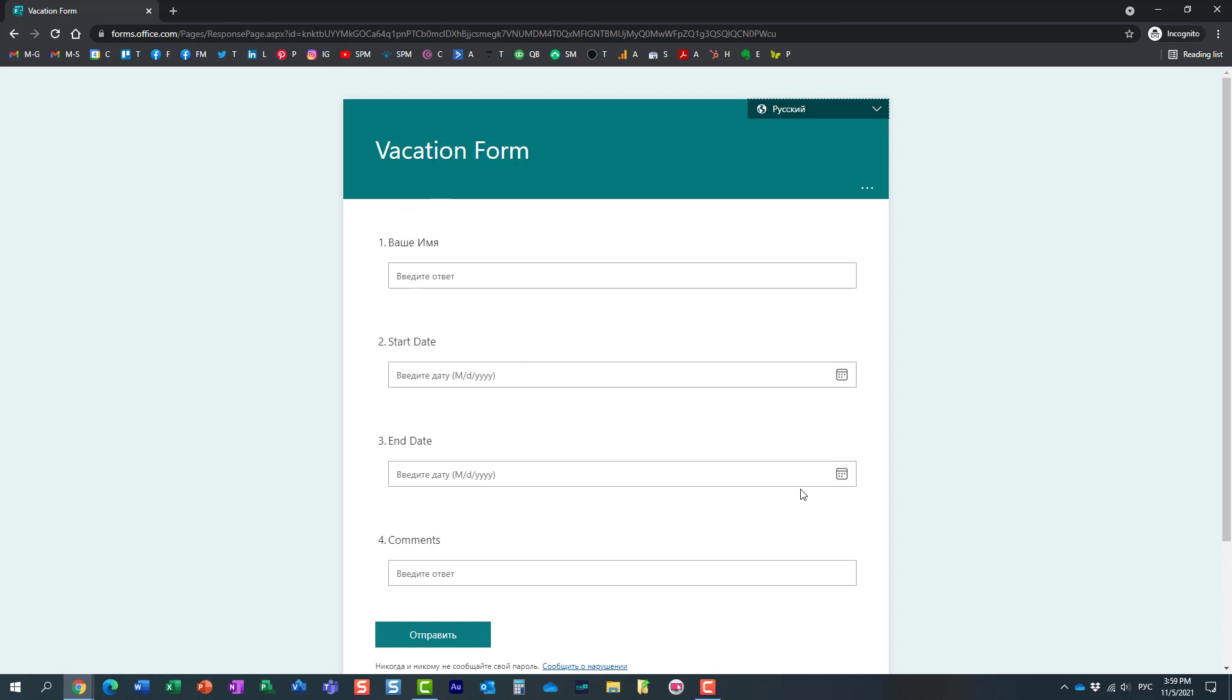So that's essentially a nice and easy way for you to translate your form and present it in multiple languages. Definitely probably a mandatory requirement if you are a global company.